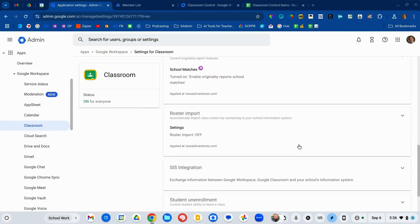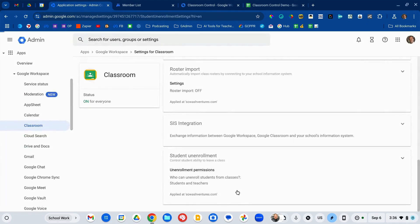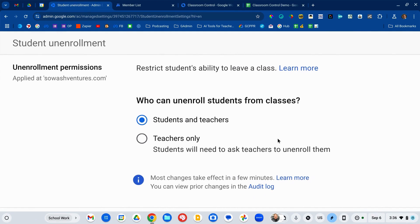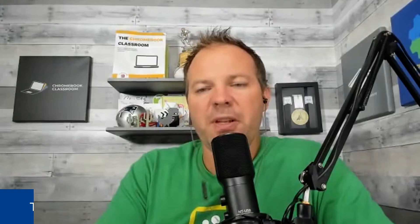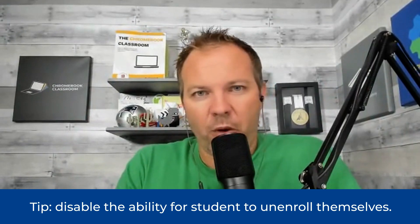Those are two really important ones. Now let's talk about student unenrollment, which will really help your teachers a lot. Students can join a class just by entering the class code, but they will not be able to remove themselves from the class if you select this option — and I recommend that you do. You would be surprised how many students have magically gotten removed from a class right before a big test or project is due. Preventing students from removing themselves will save your teachers a lot of aggravation.